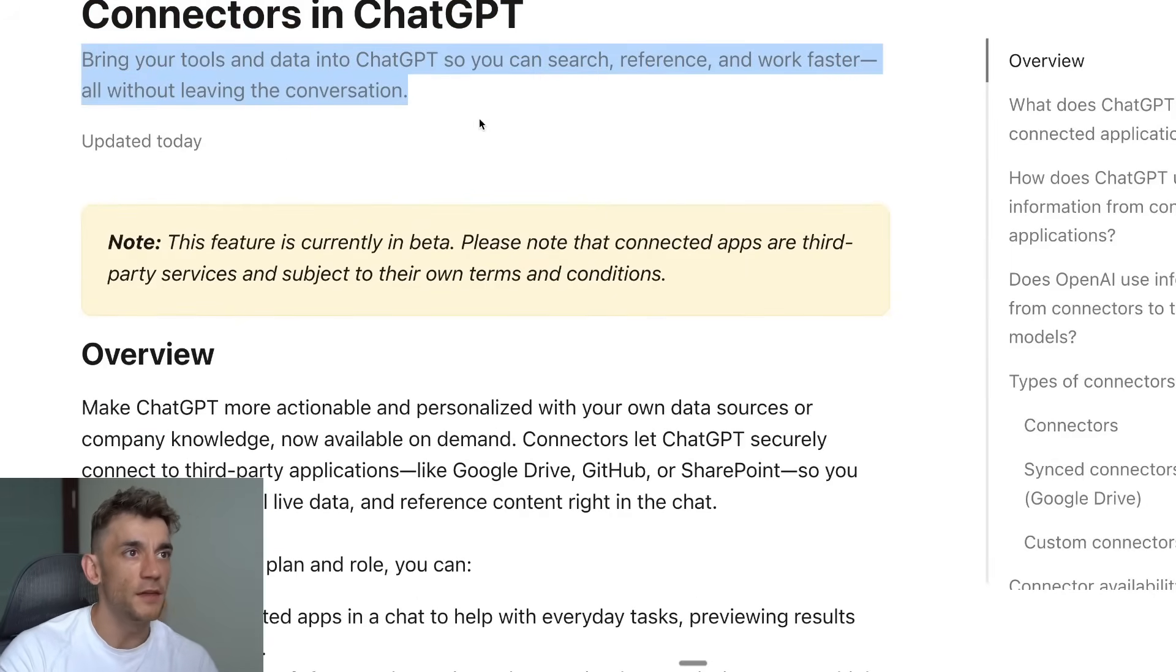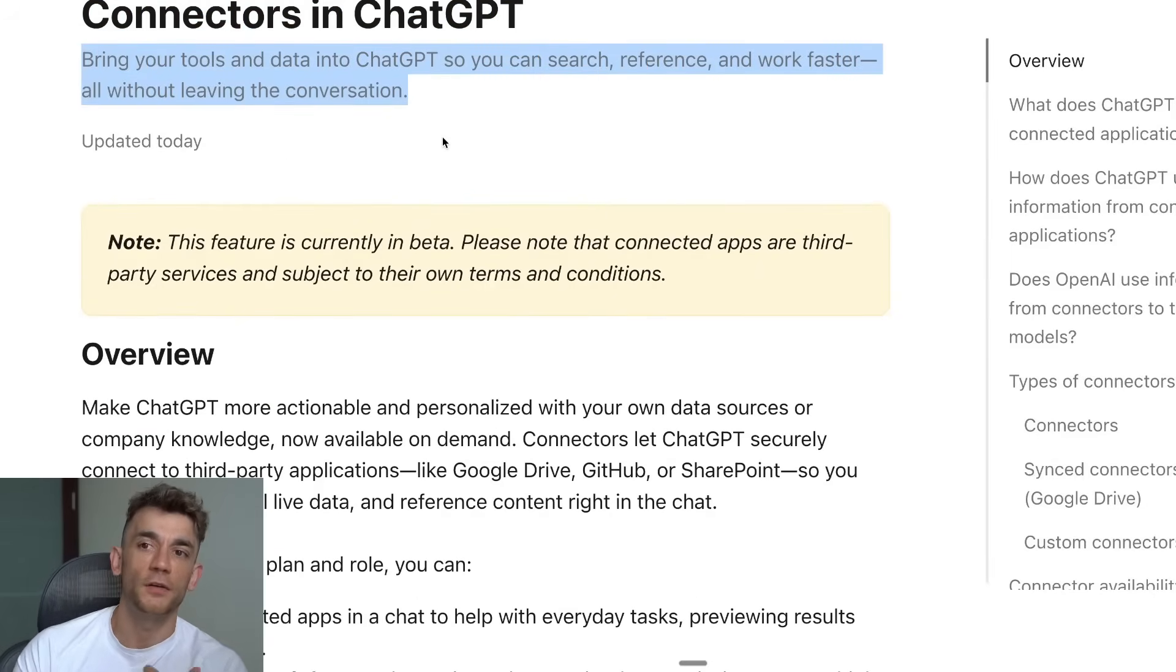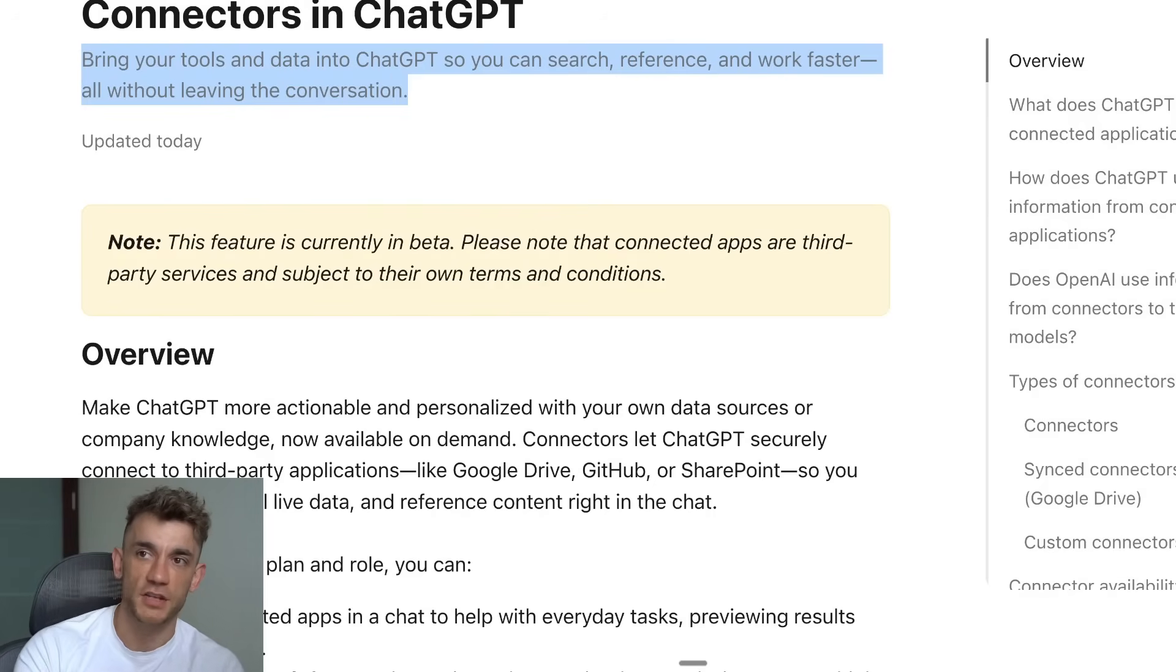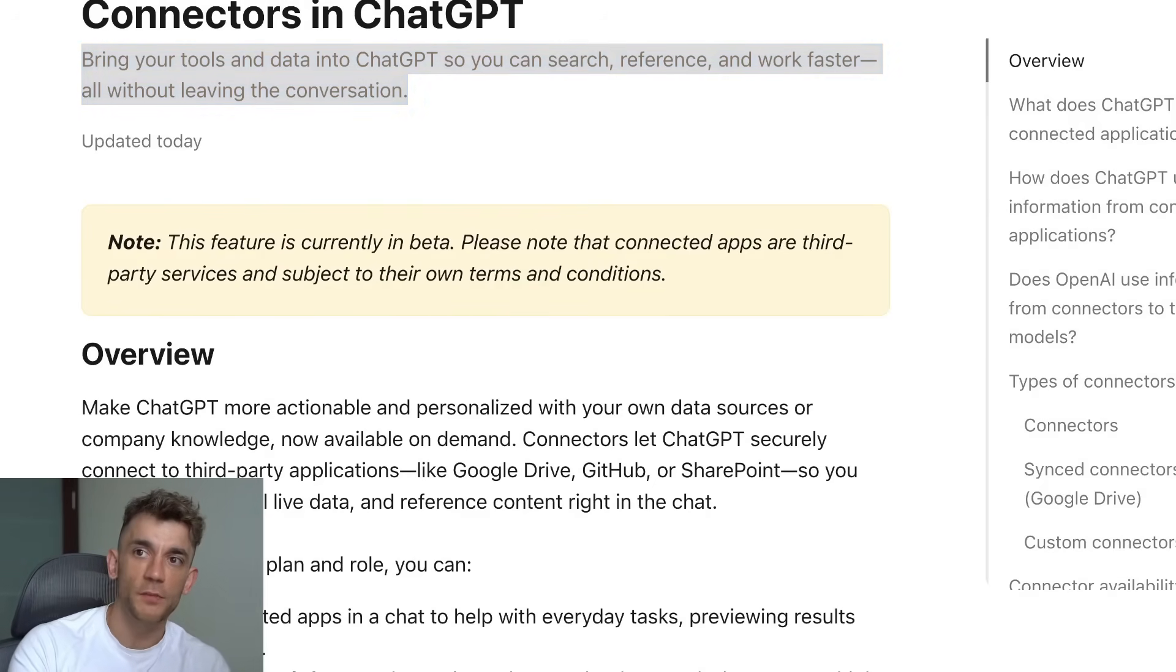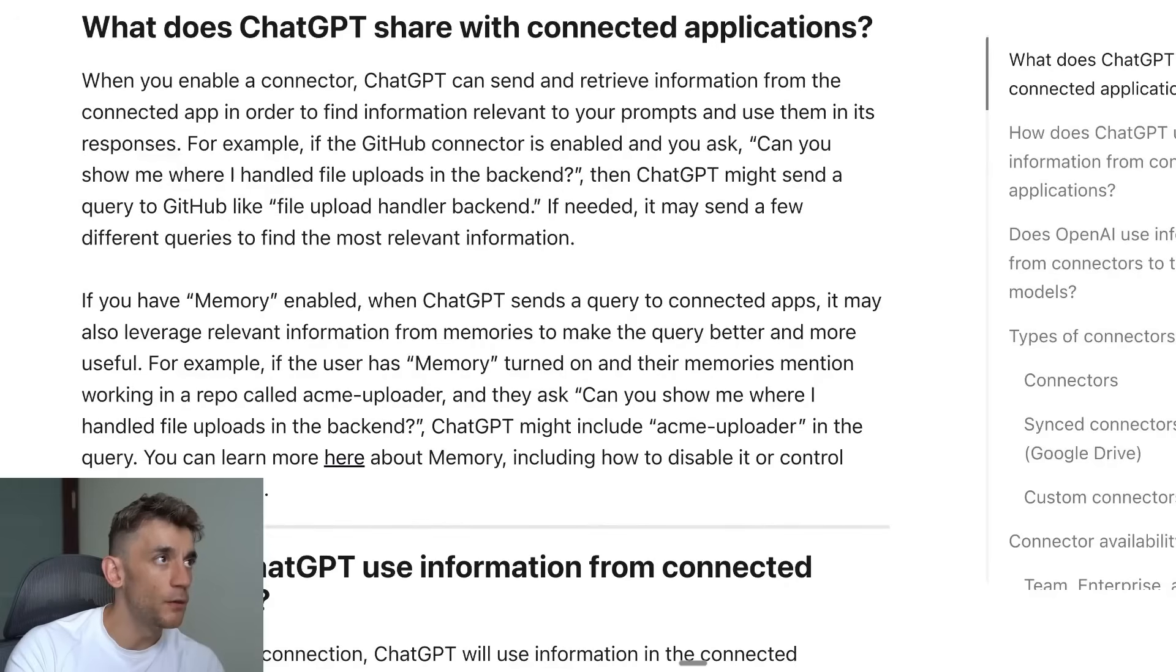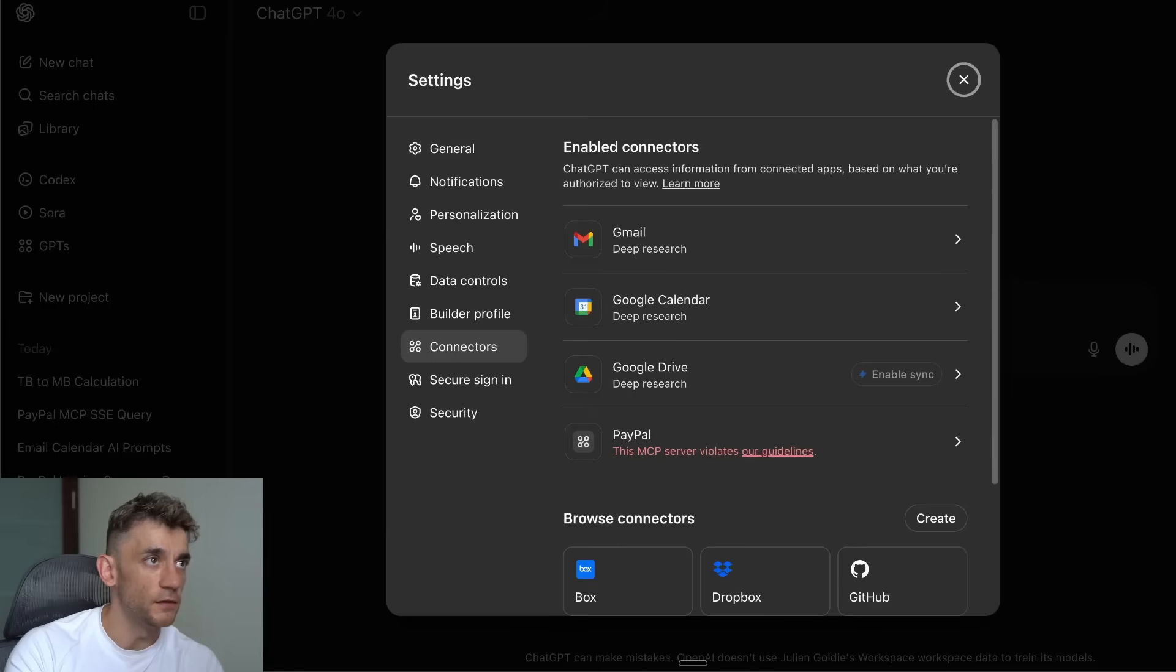This is using something called Connectors, which is a new option inside ChatGPT where you can bring all your tools and then you can search, reference, and work alongside those inside the conversation directly inside ChatGPT.